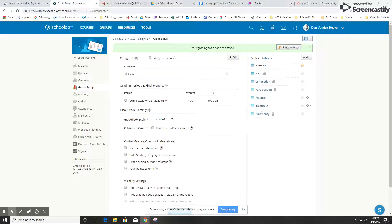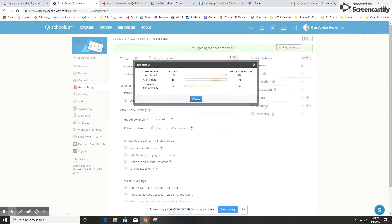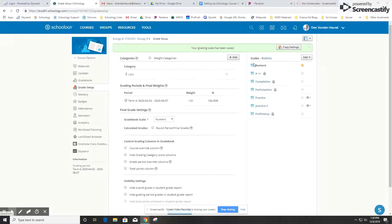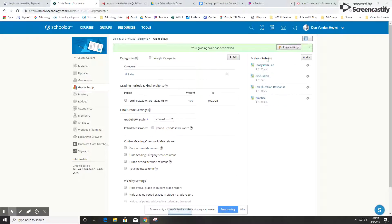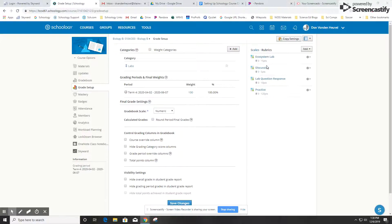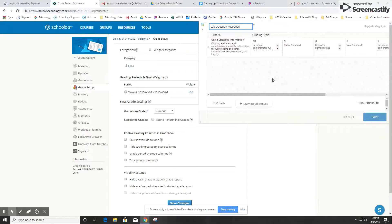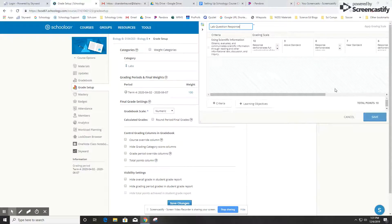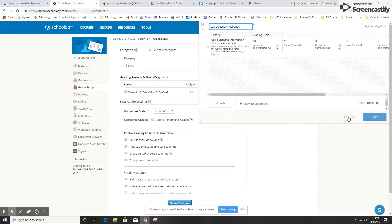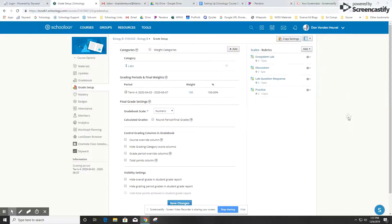I'm going to save that, and there's my practice 2 scale that I just set up. If I want to create a rubric, I can just come over here and click on rubrics. A rubric is basically going to be a set of boxes with descriptions, and you attach that to assignments and click on the boxes to not only provide a score for the student but to also provide some feedback about how they did in different areas.